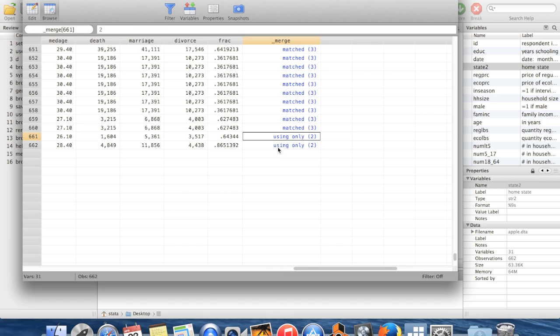So if I wanted to get rid of observations which didn't match properly, I could drop if _merge equals two, for example.